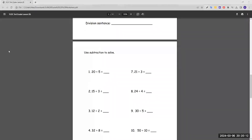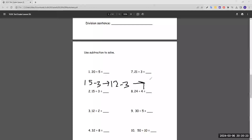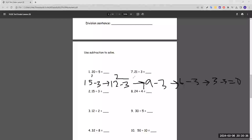Number two: 15 divided by 3. Start with 15 and subtract by 3 each time until we get 0. So 15 minus 3 is 12, minus 3 is 9, minus 3 is 6, minus 3 is 3, minus 3 equals 0. Let's count how many times we subtracted 3: 1, 2, 3, 4, 5. So 15 divided by 3 is 5.